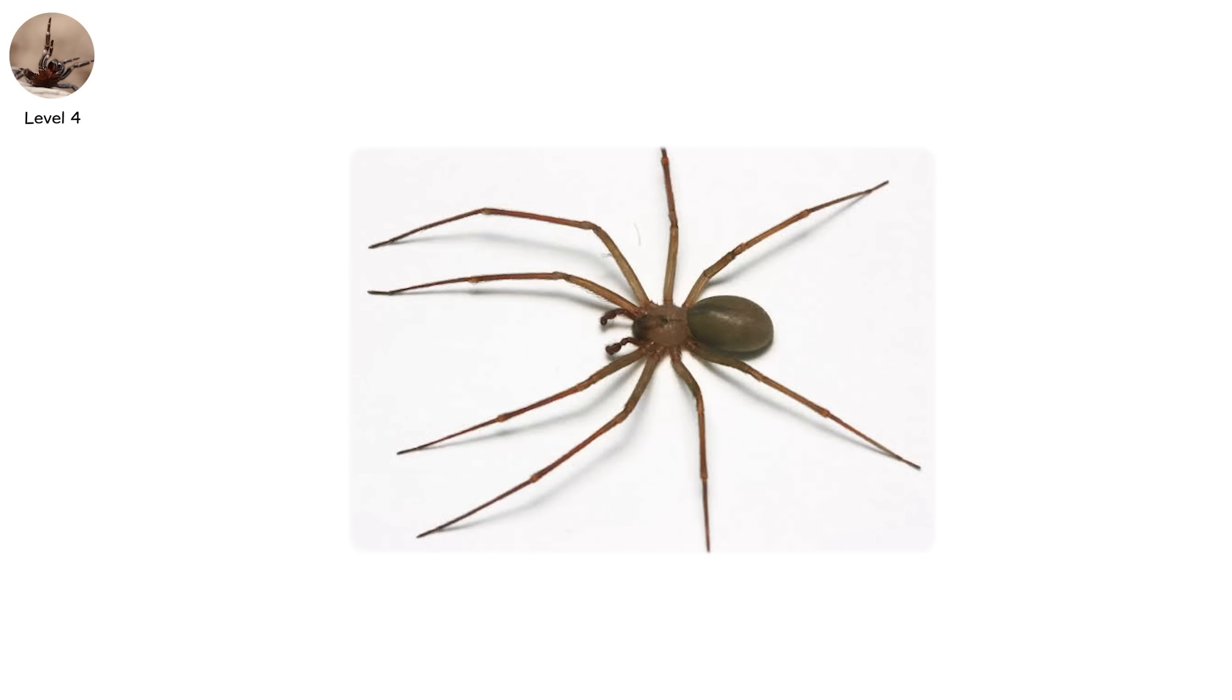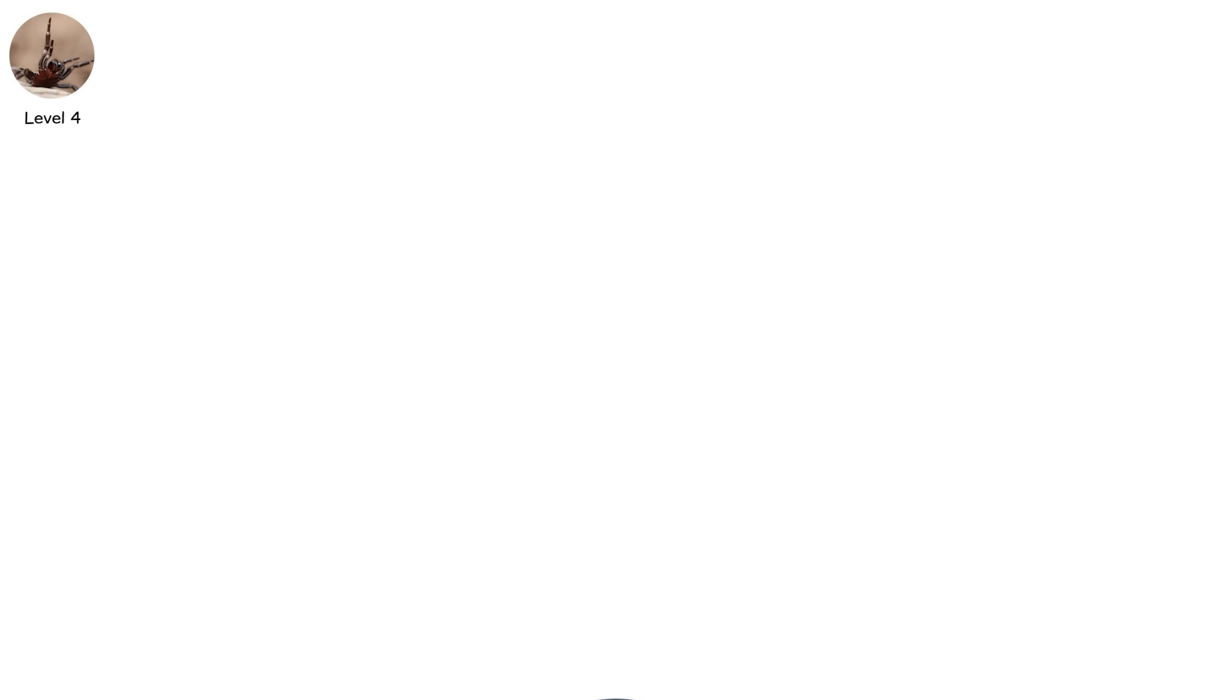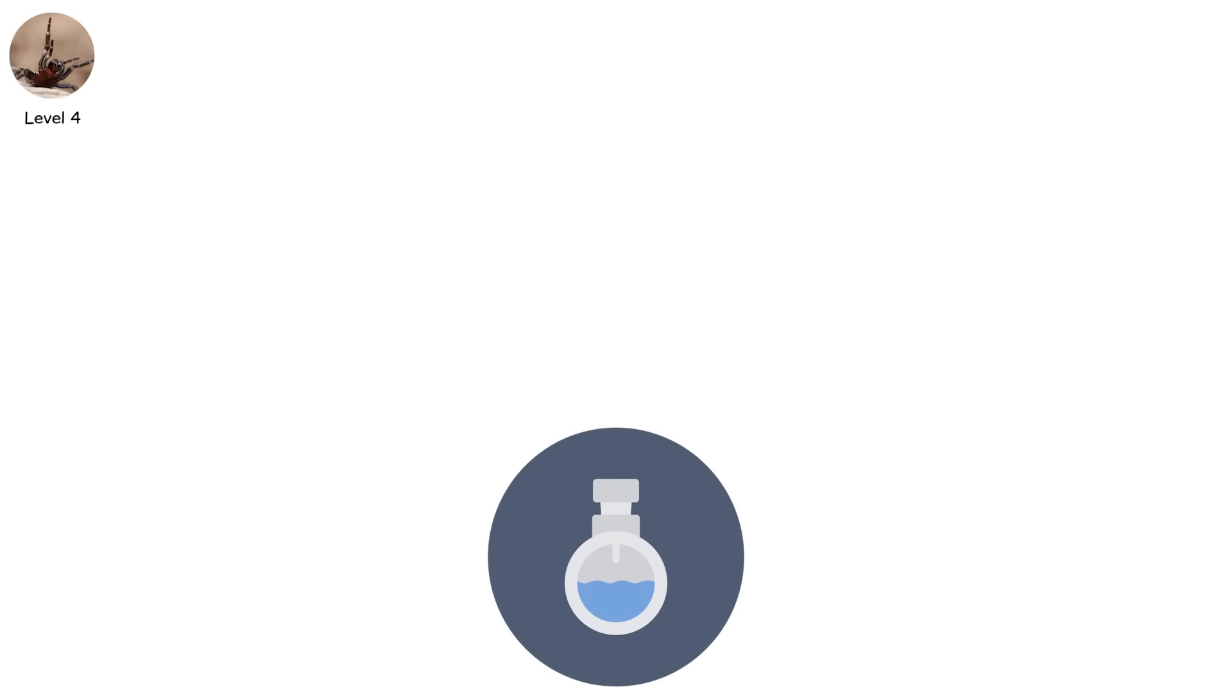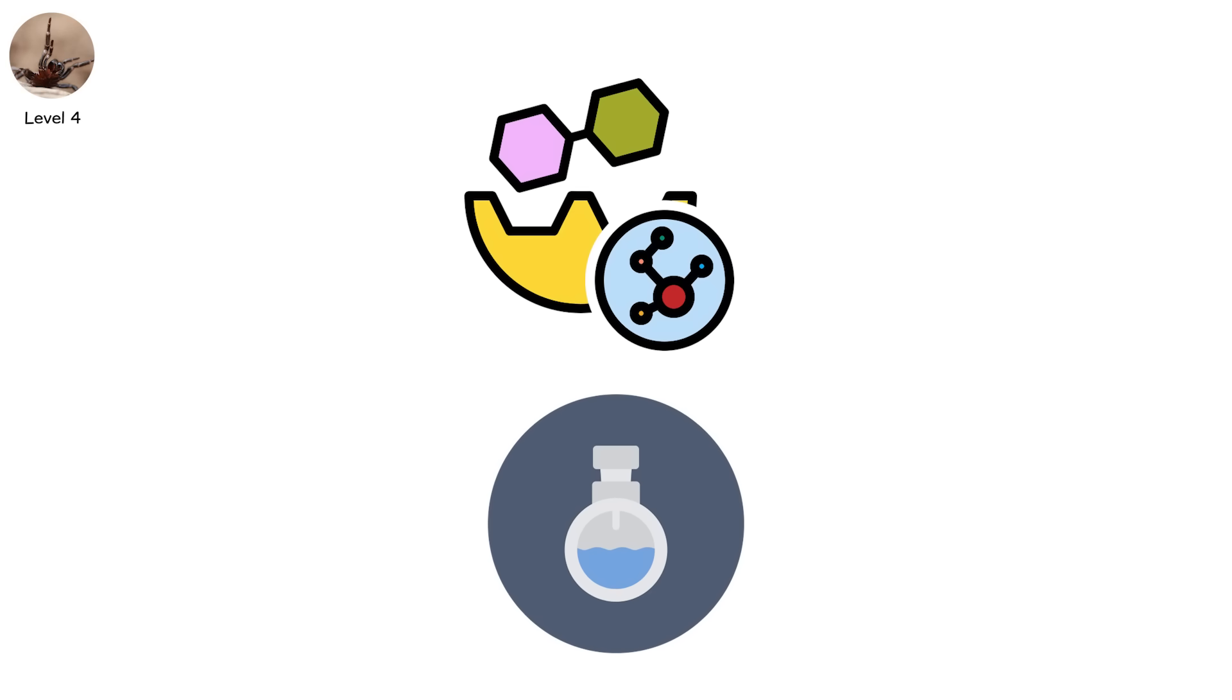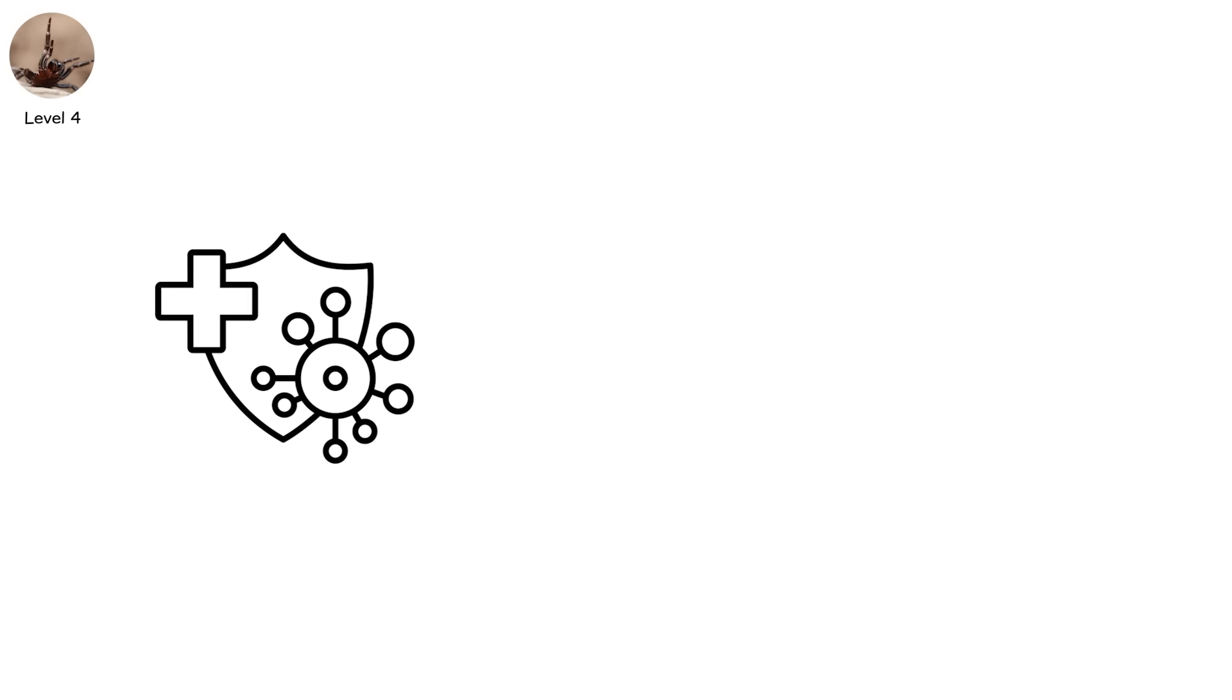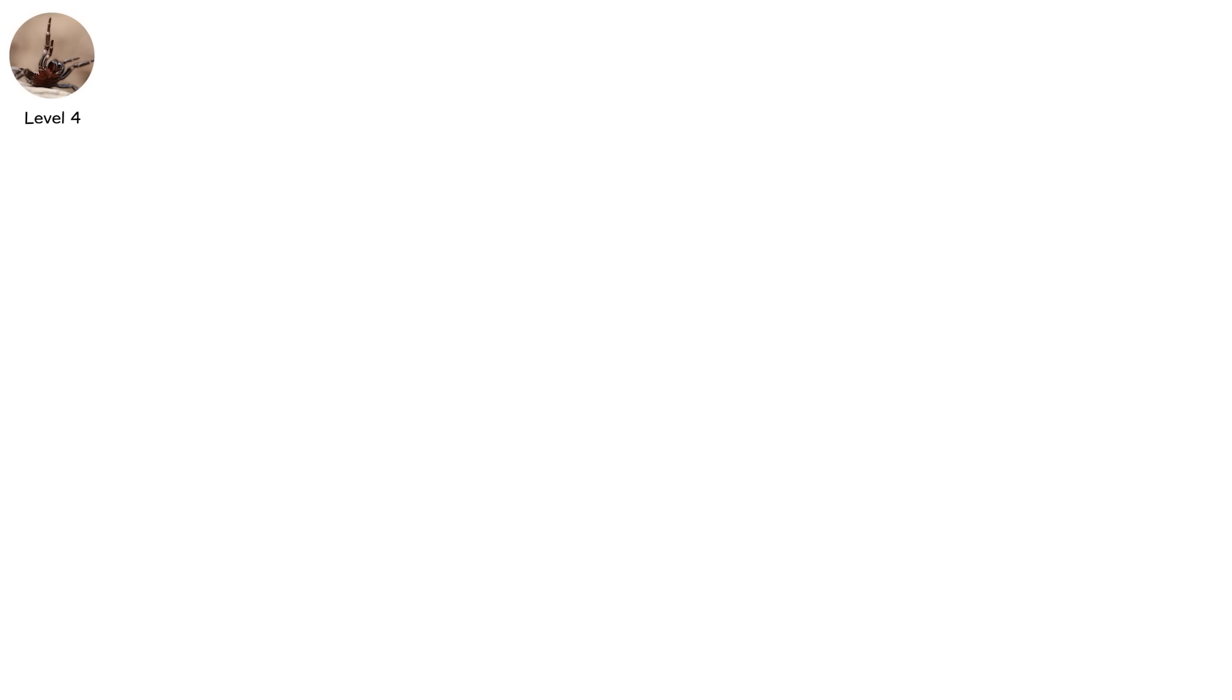This is the brown recluse. And this is level four. Their venom contains sphingomyelinase D, an enzyme that destroys cell membranes and triggers a local immune overreaction. The body tries to fight the venom and ends up killing its own tissue.